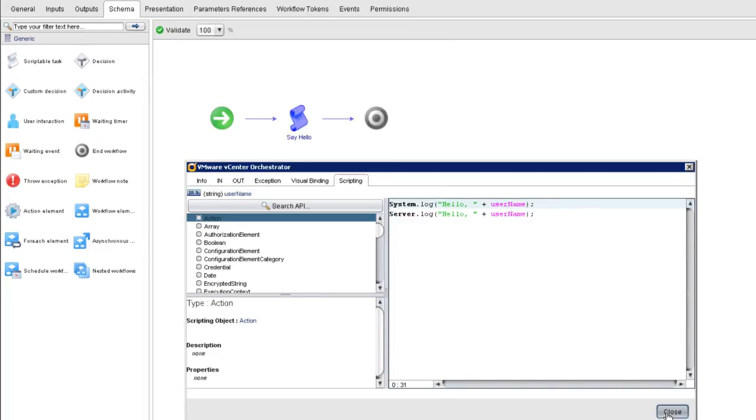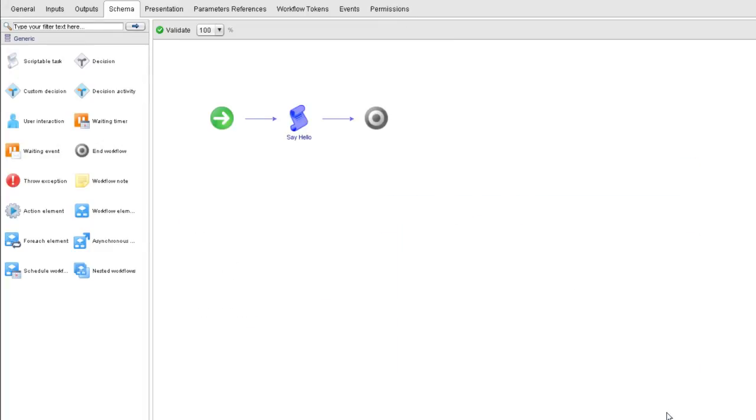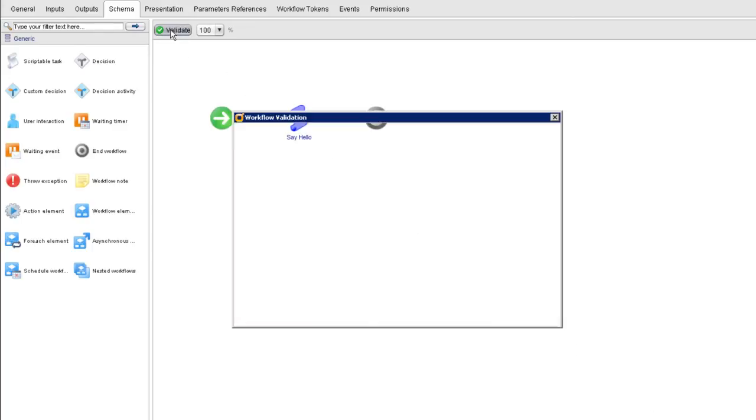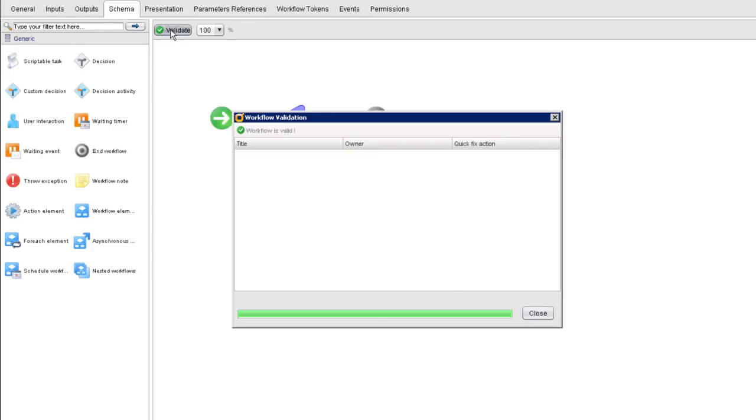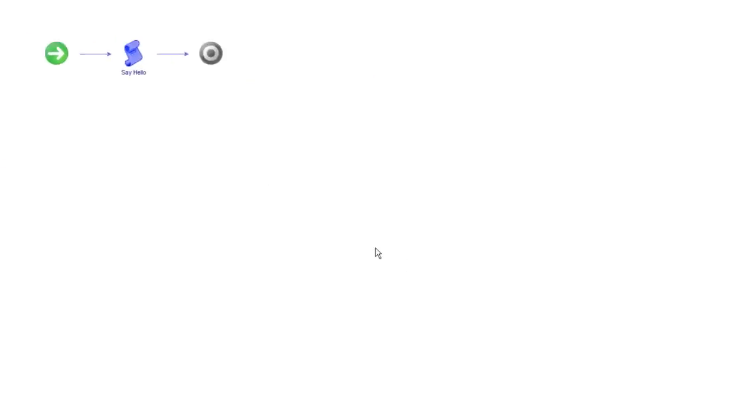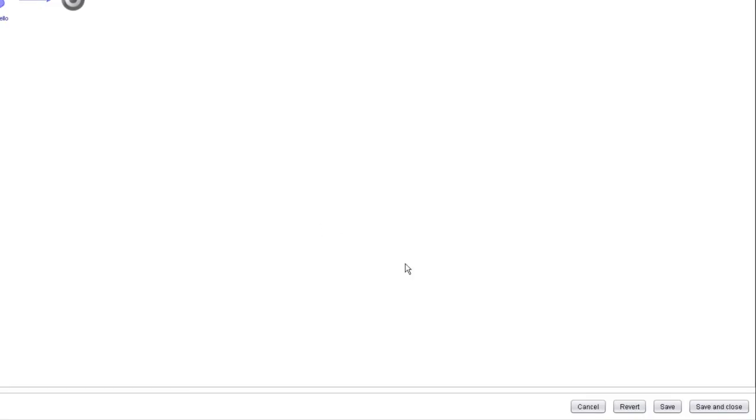So I've now gone to the inputs tab to create the input parameter. I set up a binding to that parameter in the in tab and then I use the variable in my code. If I click close, before I save and close the workflow itself, I should validate the workflow. And again, we notice that there are no problems. So we'll click close. Then we'll click save and close to save the workflow.